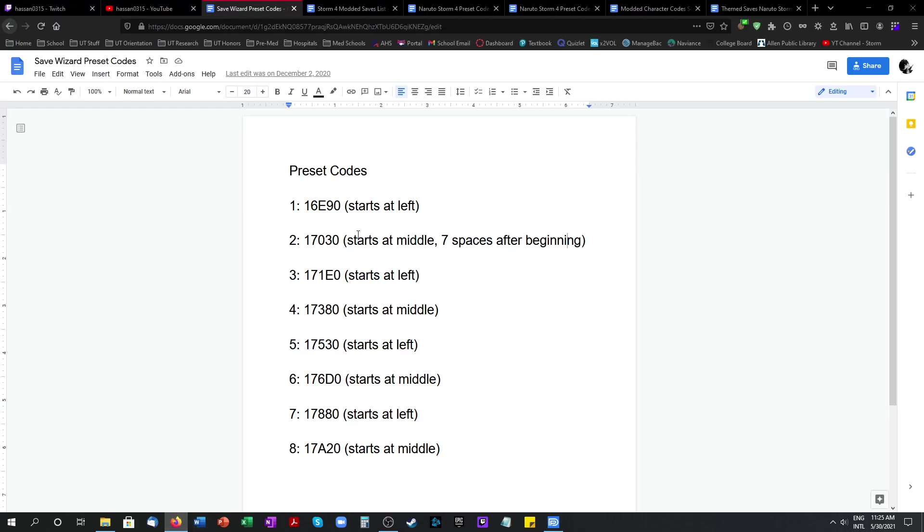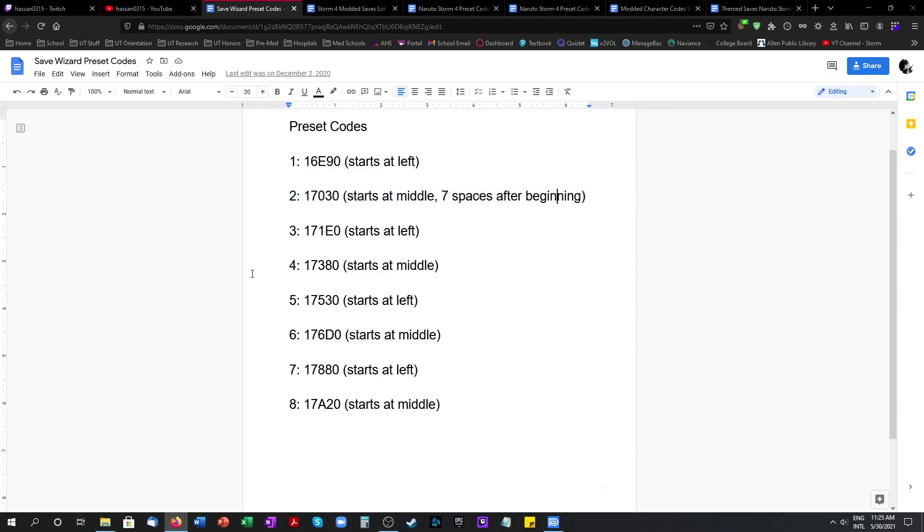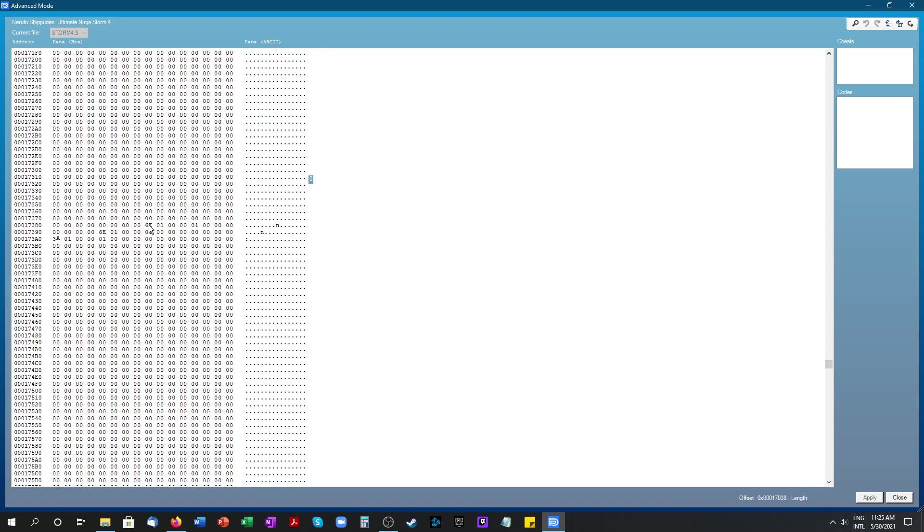Similarly you can find all the other presets in the game that you want to use for putting in the modded characters. This is 2, then we have 4, 6 and 8 so you just follow the same steps. So 4 is 17380. Let's go to 4 right here 17380. This also starts in the middle. And these are the 3 characters I have right there.